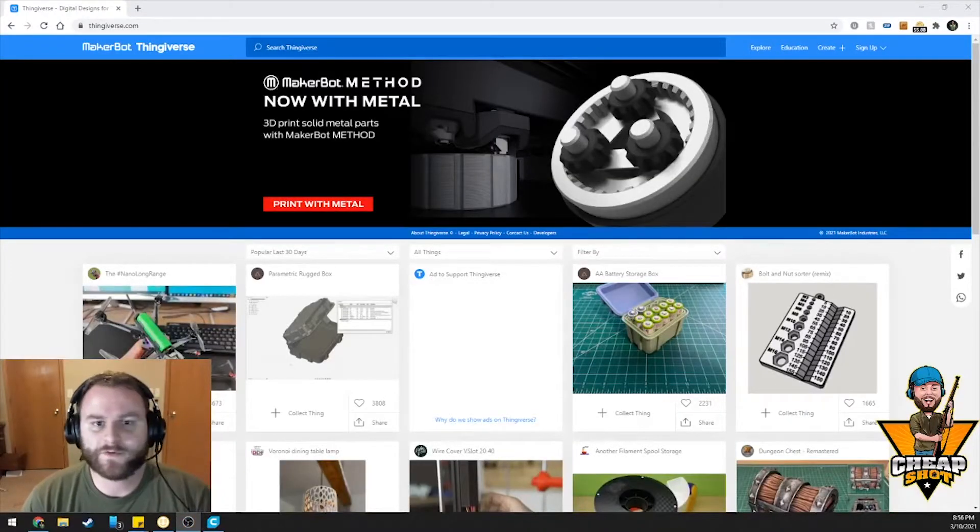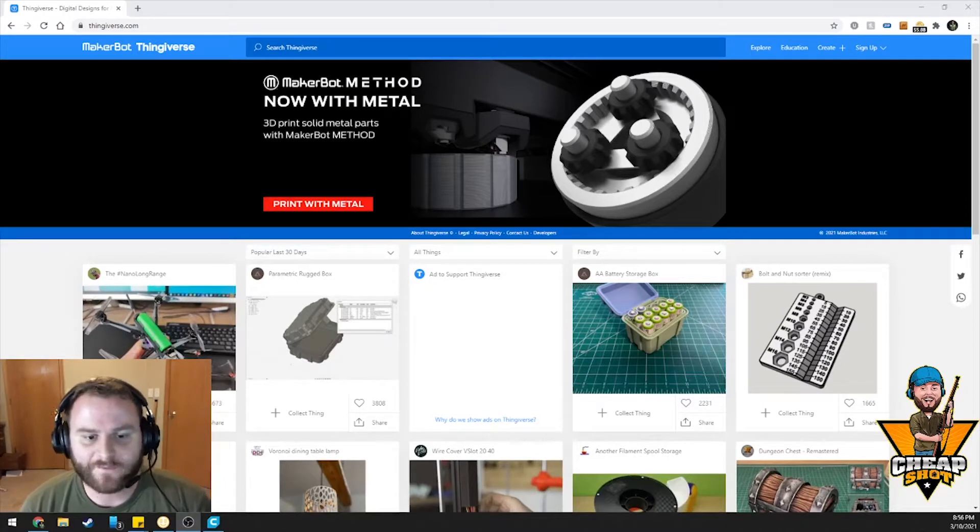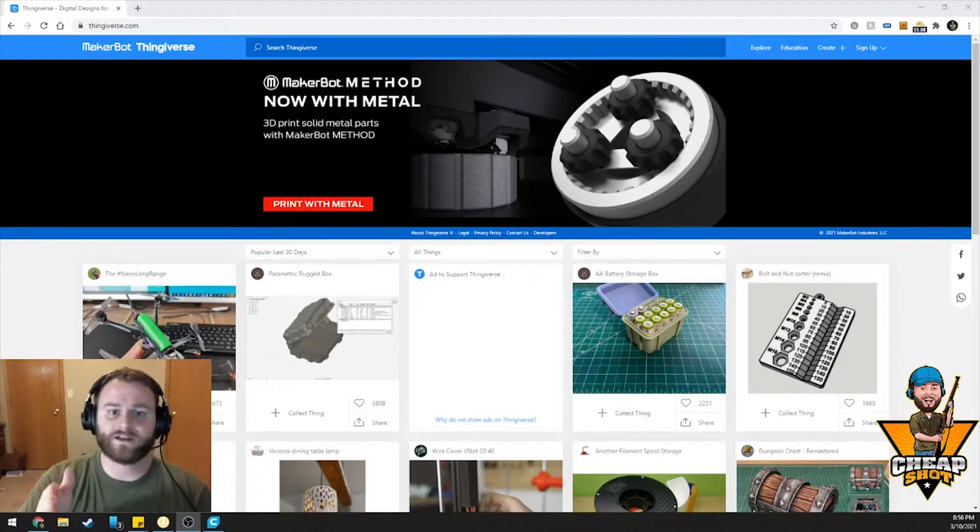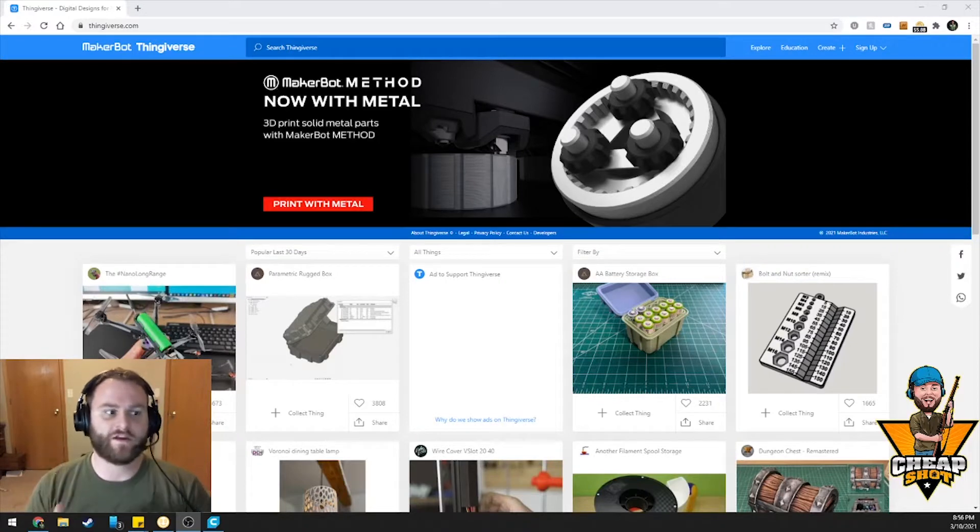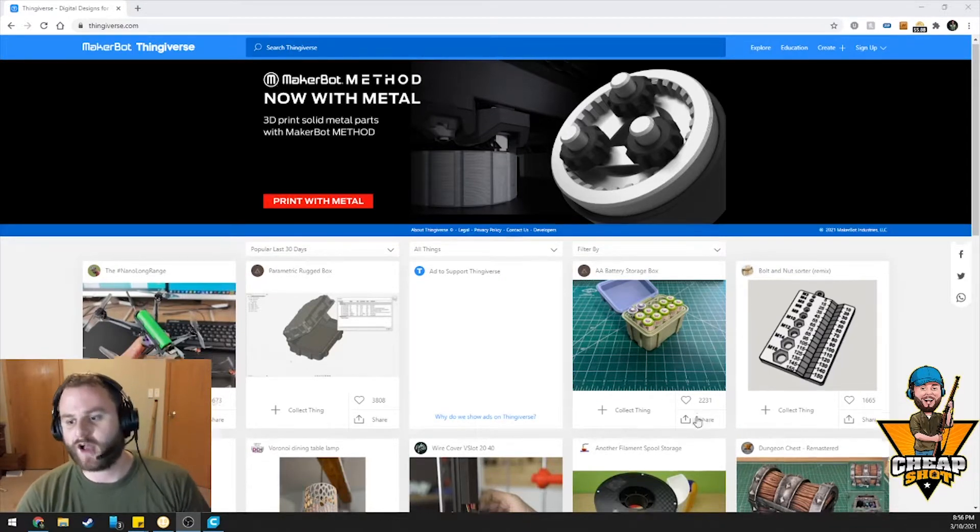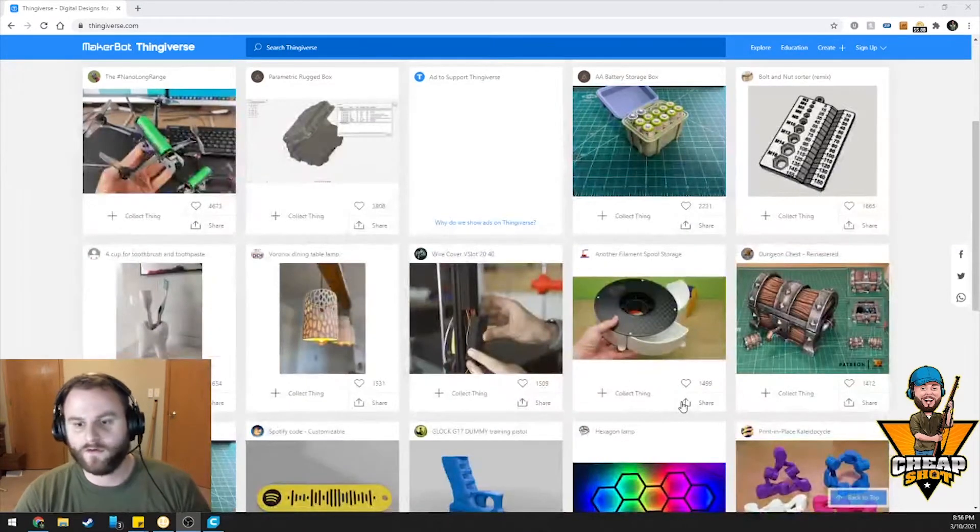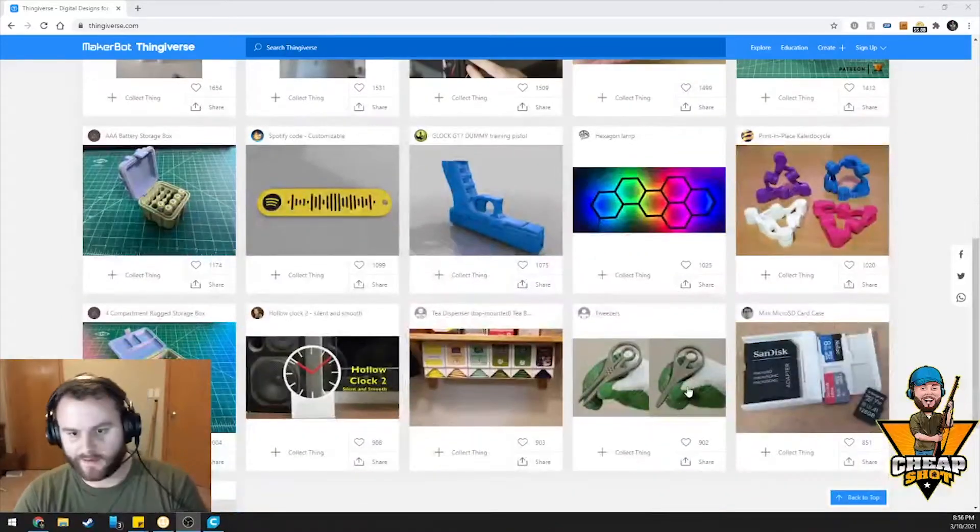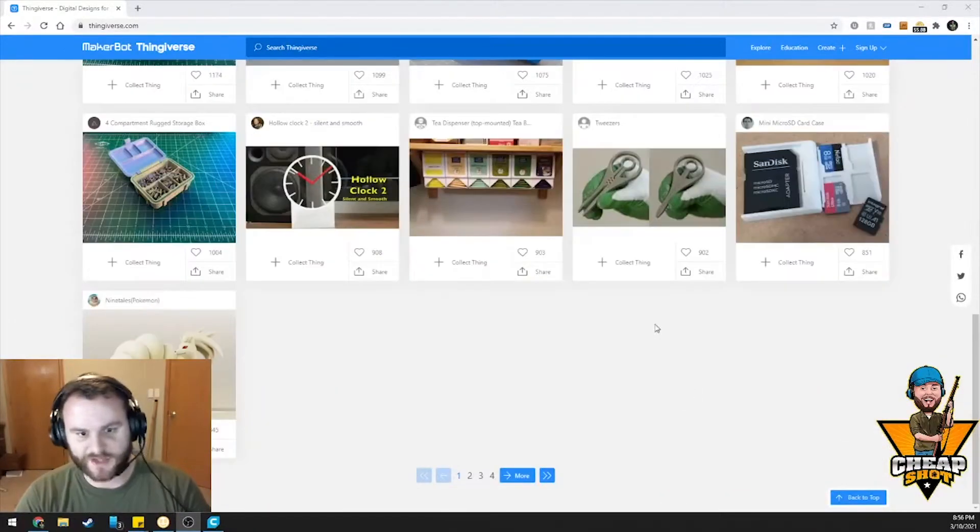Alright, so we're doing something a little bit different today. This is not from my GitHub or any repository that's already out there. This is going to be an item from Thingiverse. If you're unfamiliar with Thingiverse, it is just chocked full of people's 3D printing projects.